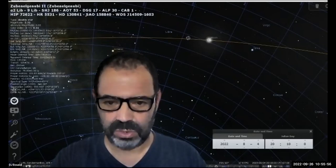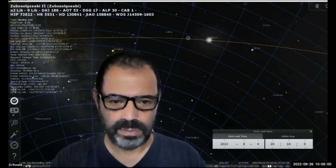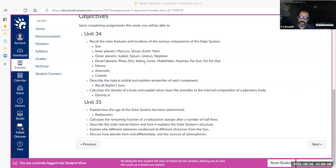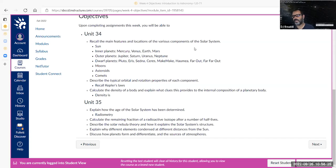Let me go back to the objectives of this week. These are the concepts we'll be covering — namely the solar system in general and its composition. The biggest component of the solar system by far is the sun; more than 99% of the solar system's mass is the sun.